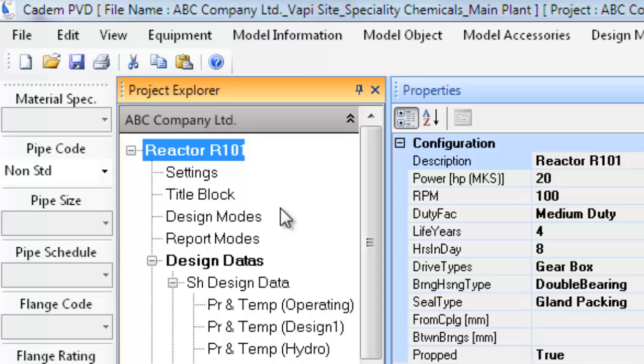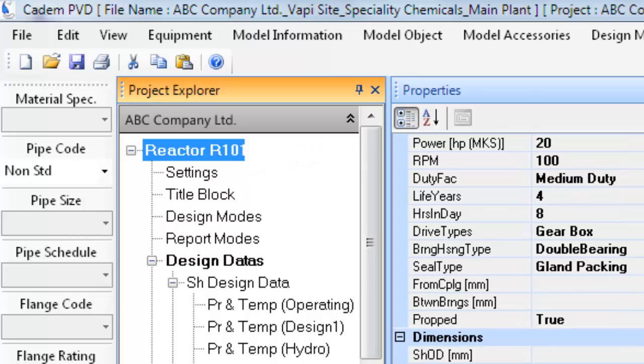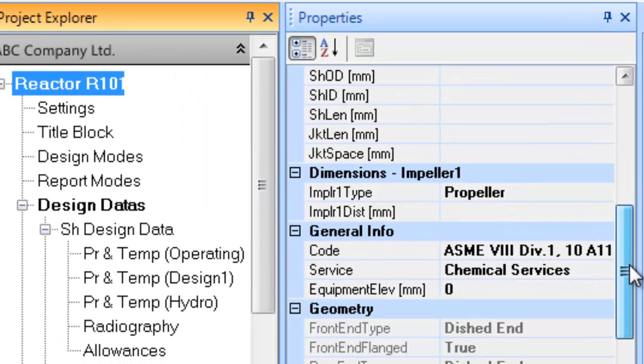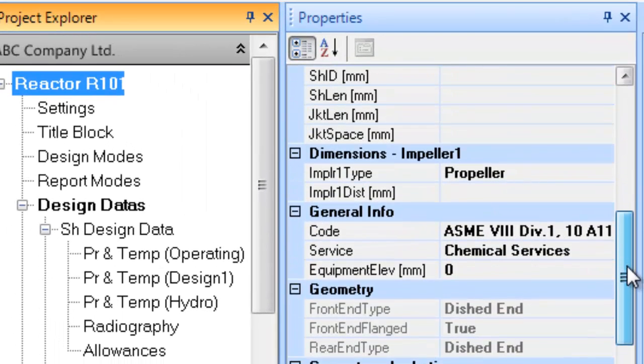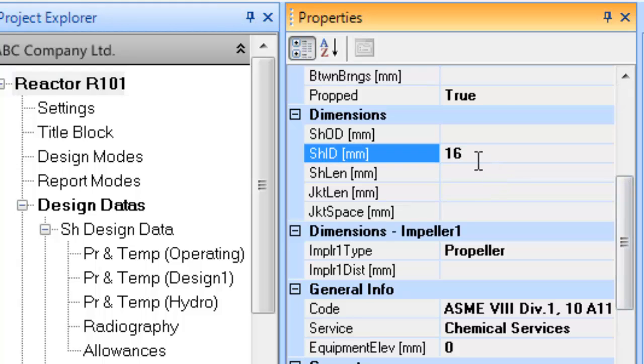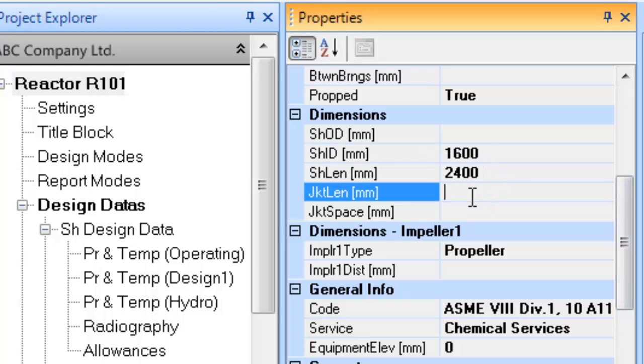it is important to understand the various parts of the equipment tree contents in the project explorer. At this point it is emphasized that in case you haven't seen the tutorial on the software basics, we suggest you visit the same before continuing with this tutorial. Click on the entry reactor R101, which is a major definition entry wherein the major configurational or dimensional details are defined. Now update the contents in the properties window.